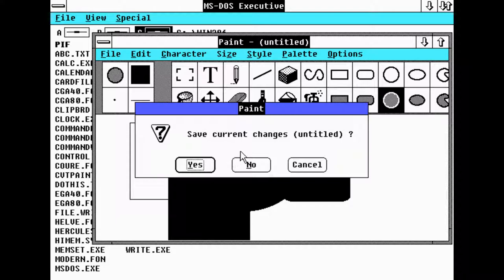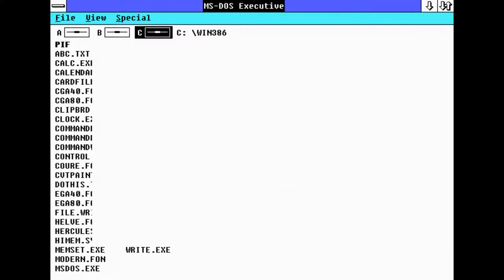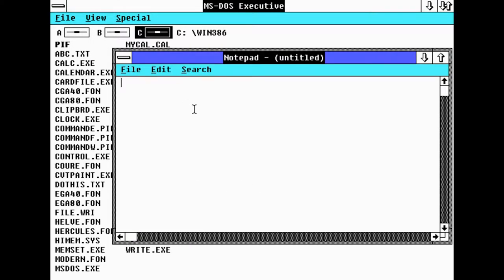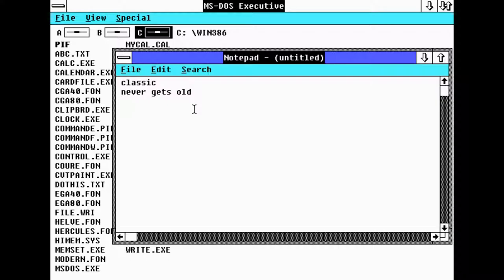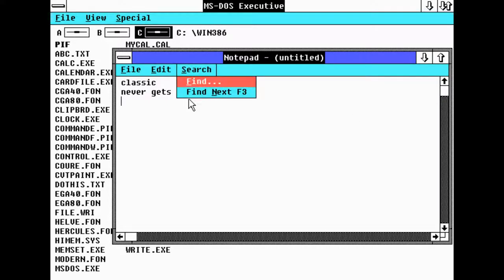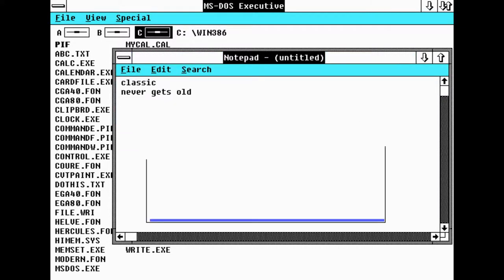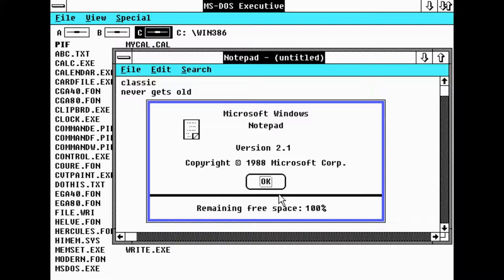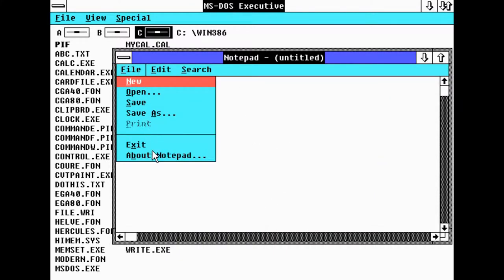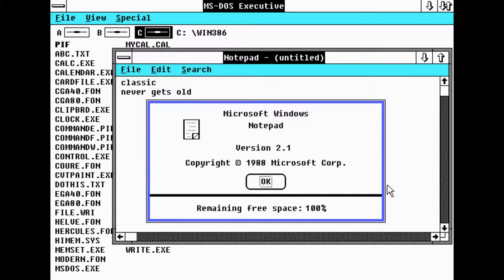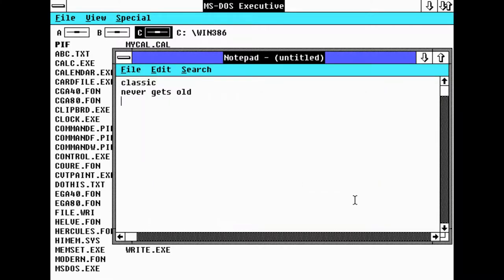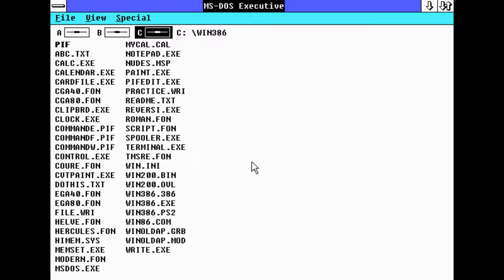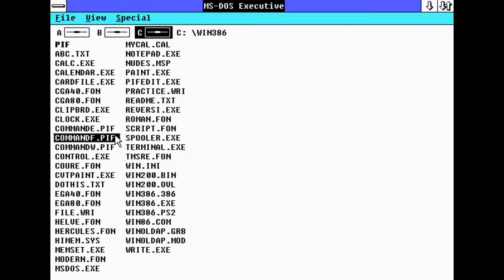So there's Notepad as always, still the same, pretty much the same old Notepad you're used to. One funny thing though, there's no way, About is under File which was changed later on. On recent Windows you click here, there's an About tab where you read about the system, but it was under File back in the day.